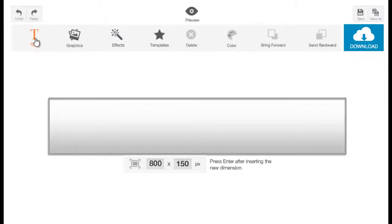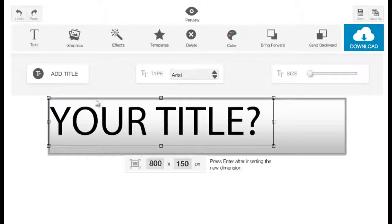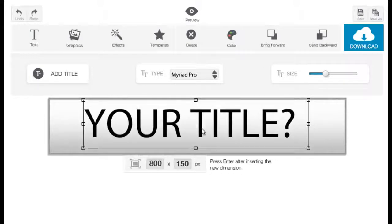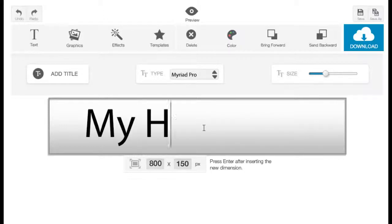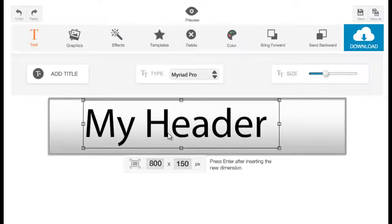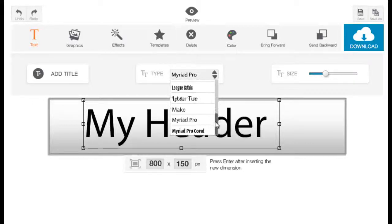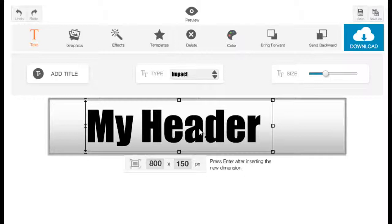Now let's start adding stuff to our canvas, starting with text. Click on the text button and you will see a drop-down with additional options. To add a text, click 'Add Title'. To edit it, just double click and type in anything you want. To change the font, be sure to have the text selected and then under the type option click on the drop-down and choose a font — I'm going to make it Impact.